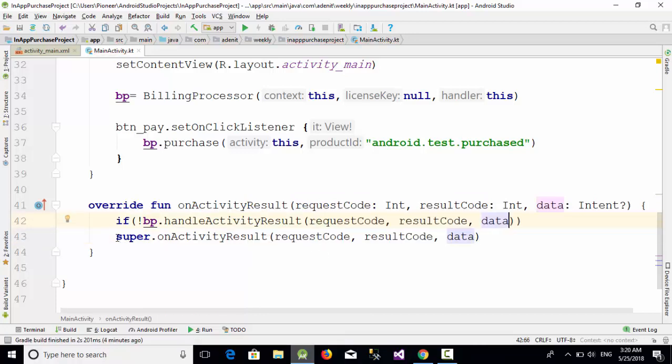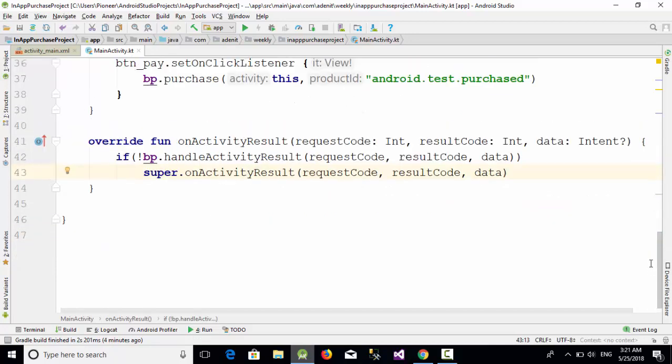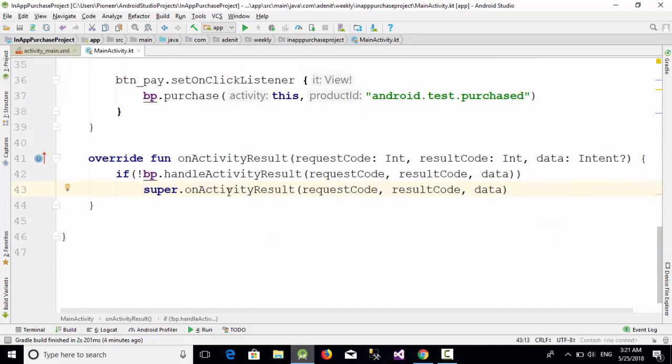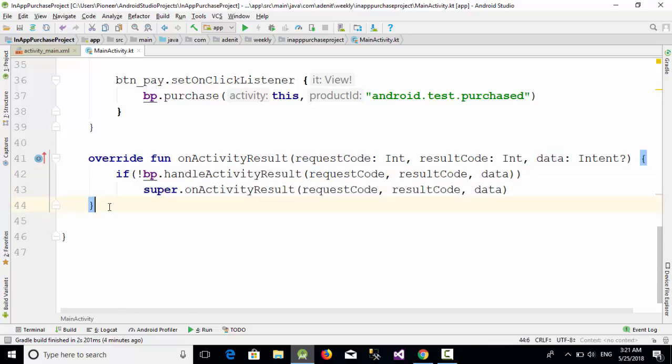I'm going to write something like if not bp.handleActivityResult and pass all those three - copy and paste them here. In this case, just call the default onActivityResult, which means if this process is not being used, just use the default one for the onActivityResult.